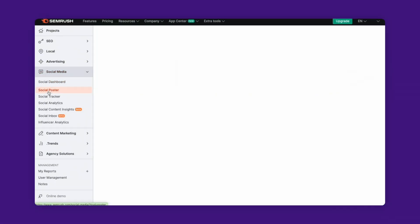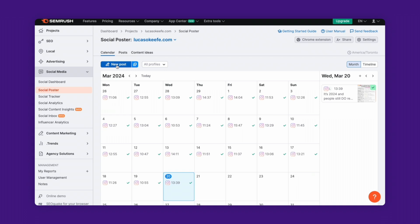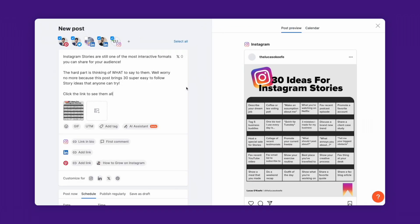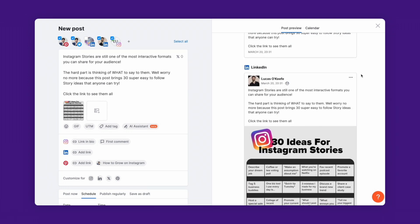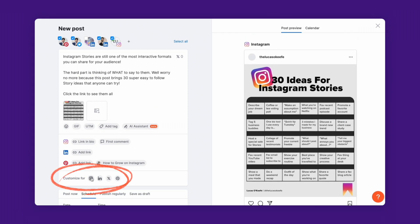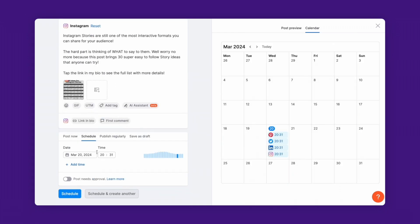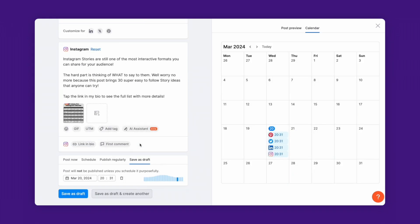Start by heading to Social Poster. Click on New Post and select your desired social networks. Craft your copy and upload any images, add any links, and don't forget to add any tags. They'll be super useful to analyze your content performance. You'll instantly see a preview of your post across all platforms. Customize them at will.